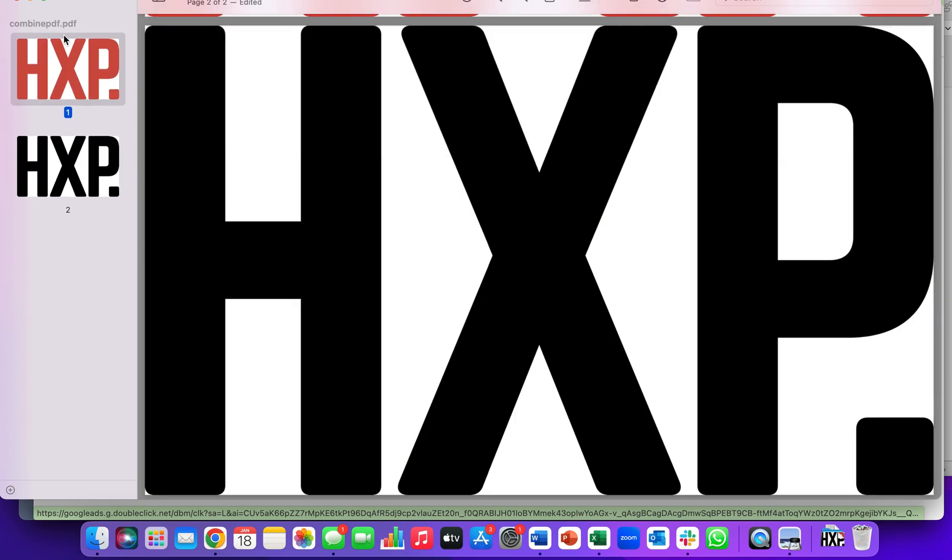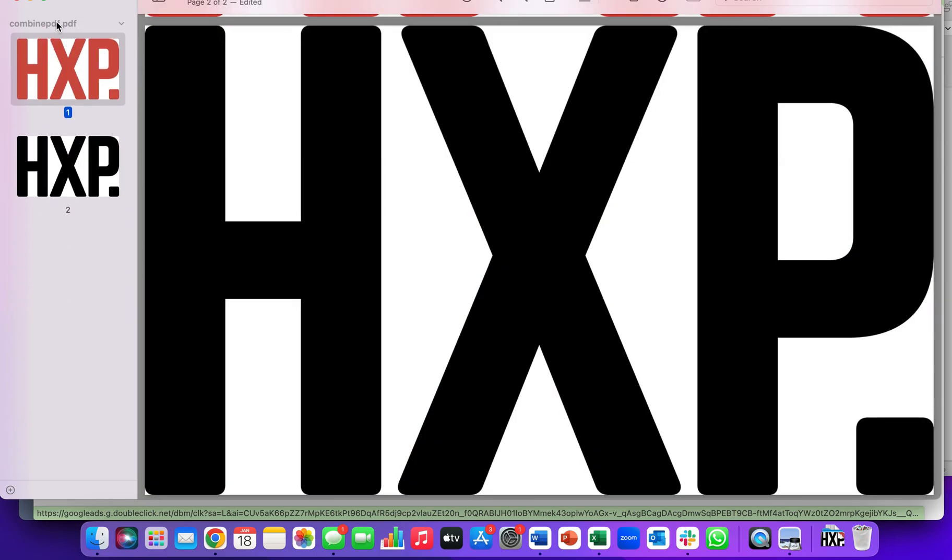They're both combined. You can rename it if you'd like. But that's how we suggest to do that, and you can upload that one file with all the different pages.